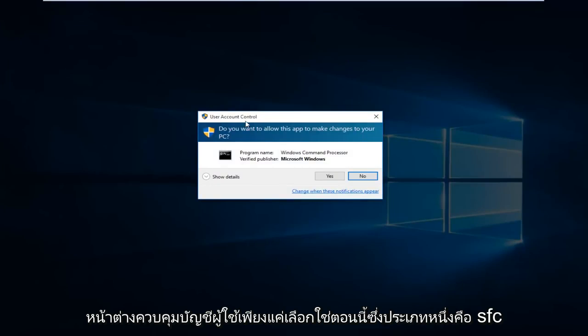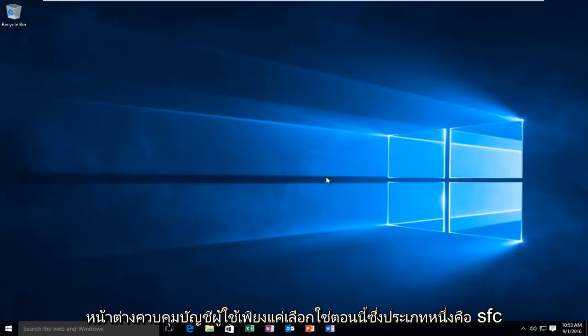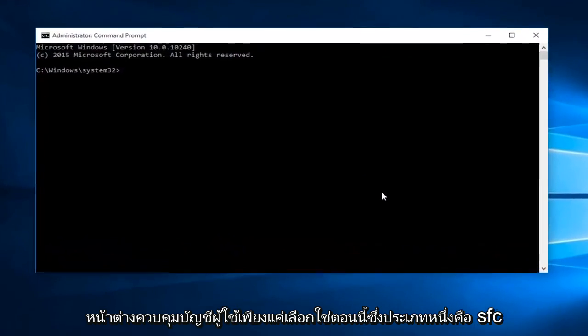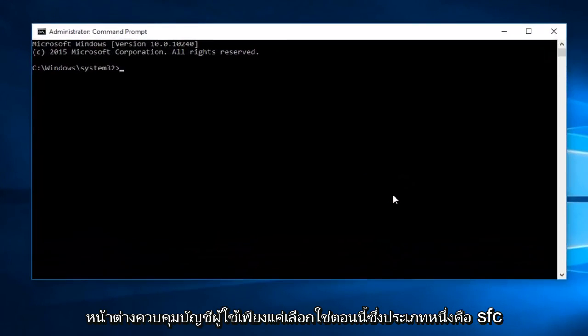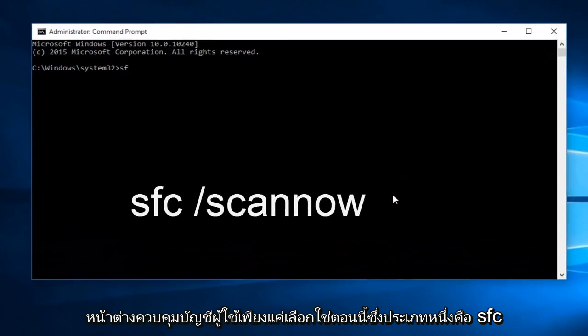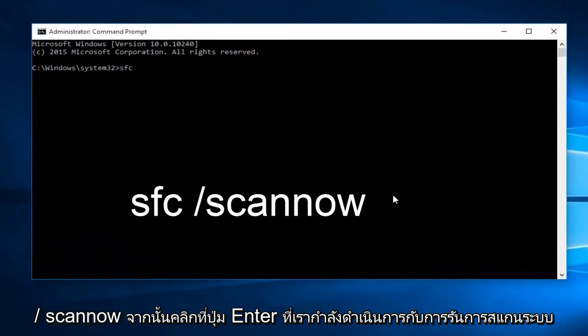When you get the user account control window, just select yes. Now type in SFC forward slash scan now and then click the enter key.